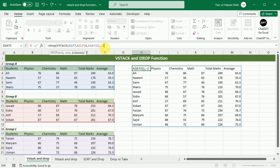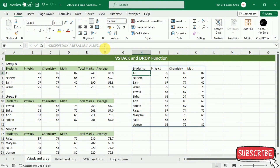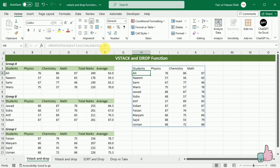Then I will close this bracket and press Enter. In this way, you can see that the data is stacked and the last two columns have been removed. So you have stacked the data as well as dropped the unnecessary data.